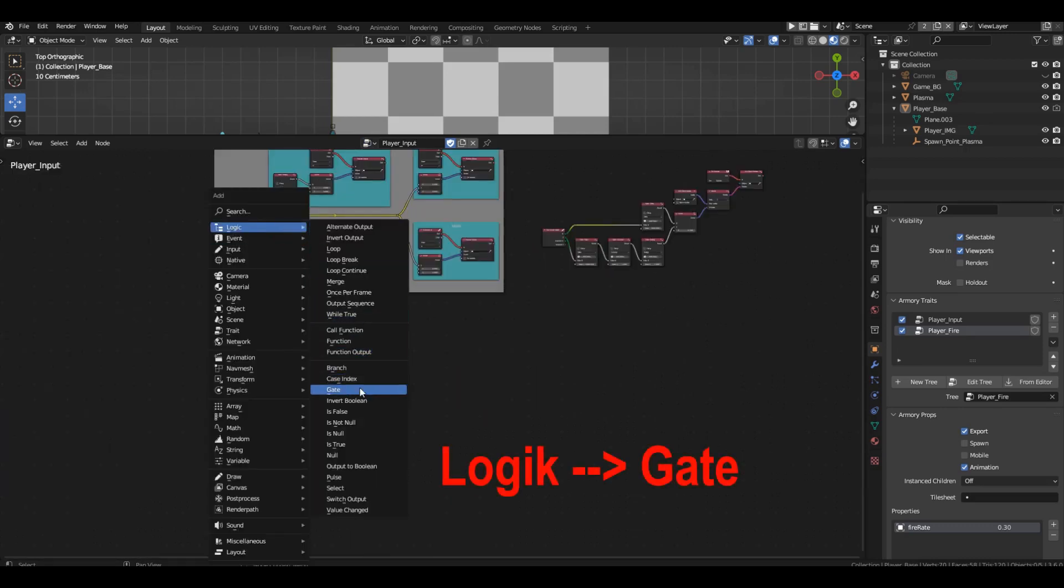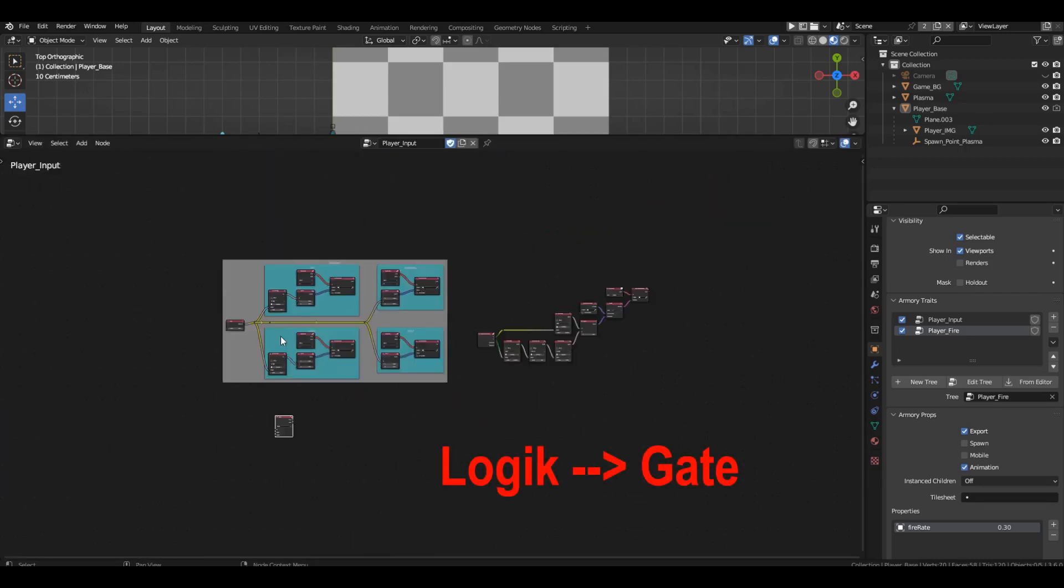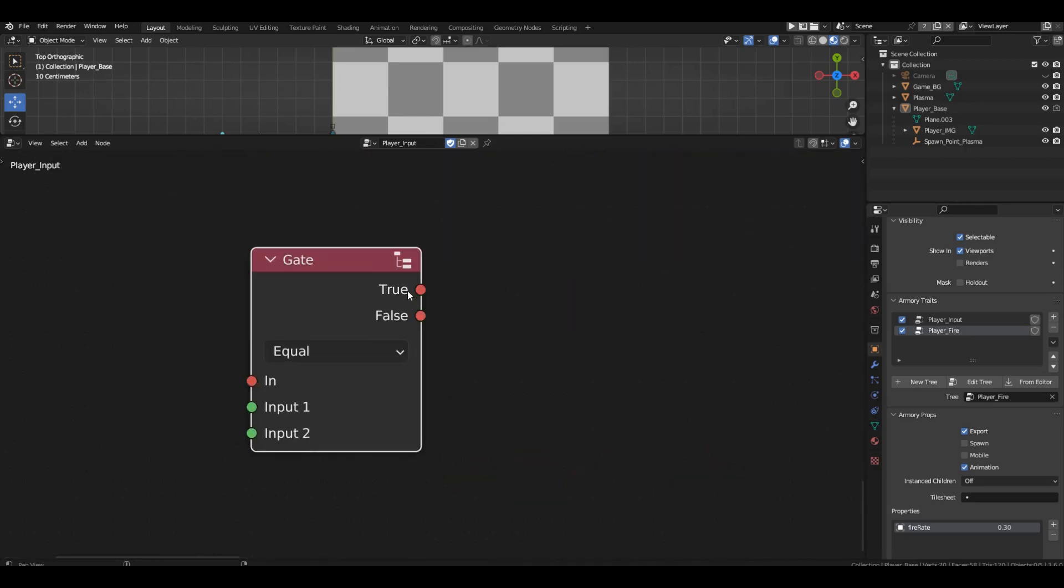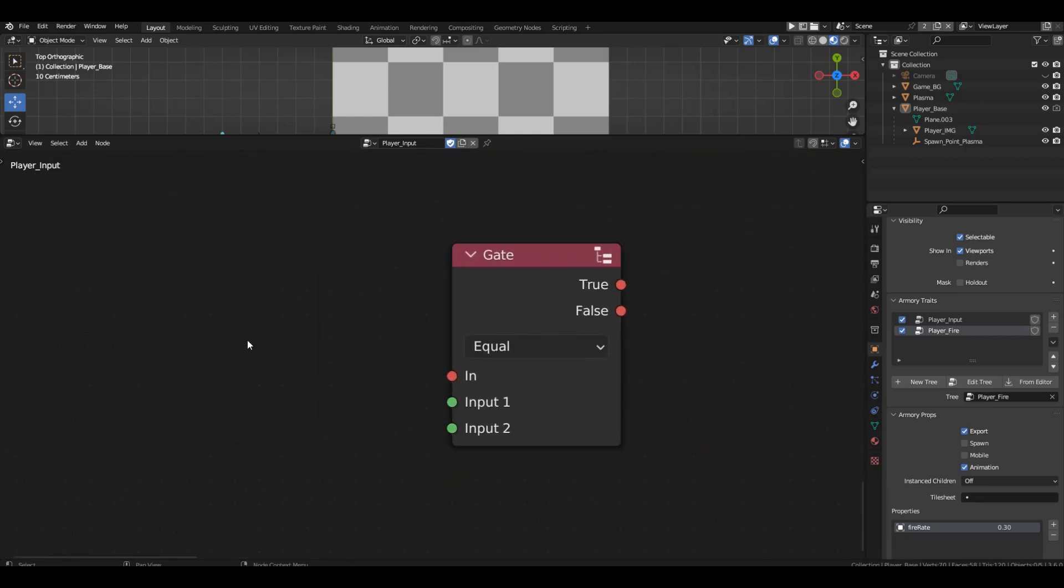Let's create a simple setup to understand how it works.